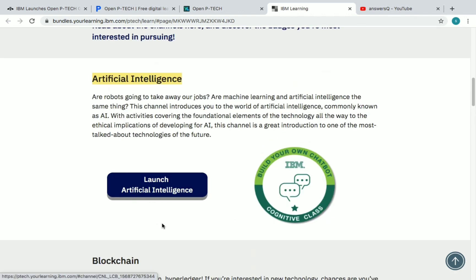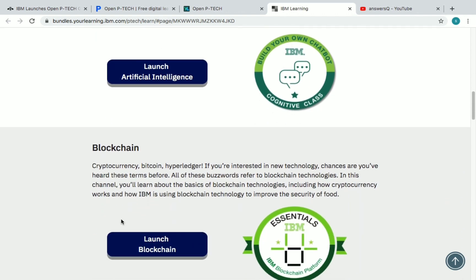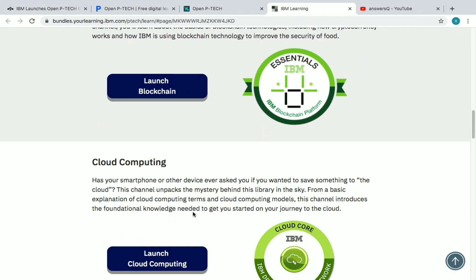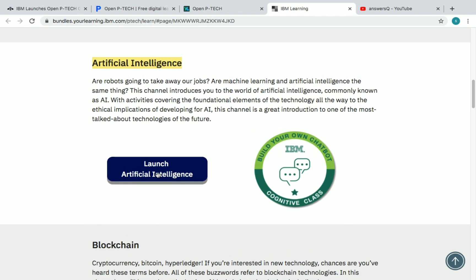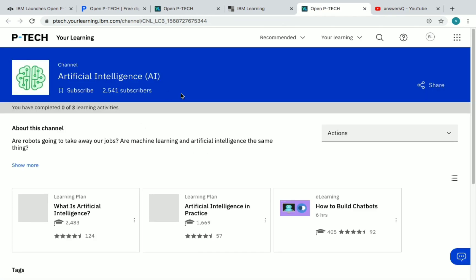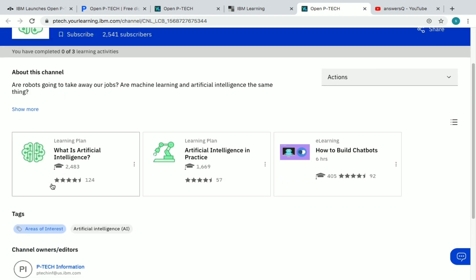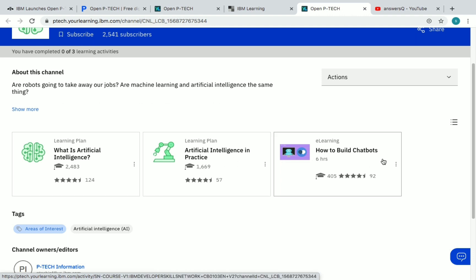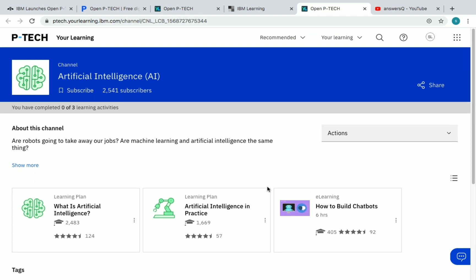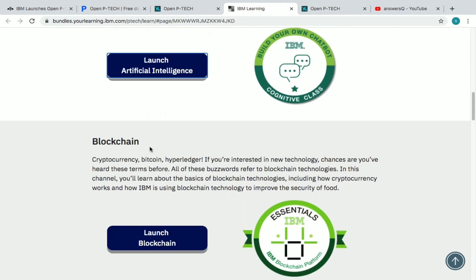These are the badges which you can get after completing the courses. To see the courses under artificial intelligence, click on 'Launch Artificial Intelligence.' Artificial intelligence is a channel in OpenPTech — you can click Subscribe to subscribe to this channel. Here are the courses available: 'What is Artificial Intelligence,' 'Artificial Intelligence in Practice,' and 'How to Build Chatbots.'